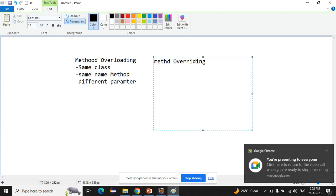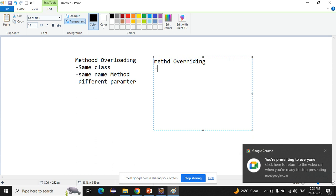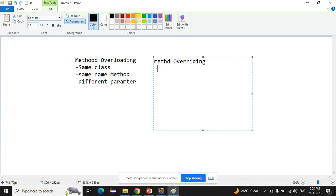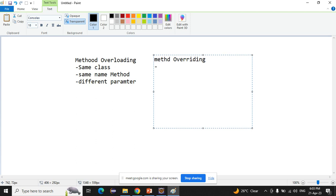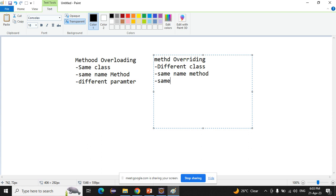To achieve method overriding, we also declare multiple methods, but we have to declare them within different classes. The methods in the different classes must have the same name, and we also have to declare the same parameter.